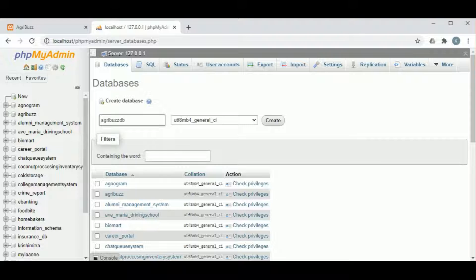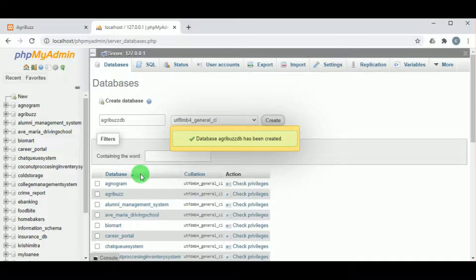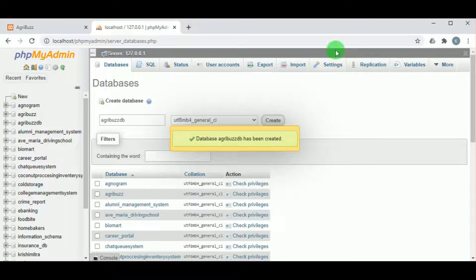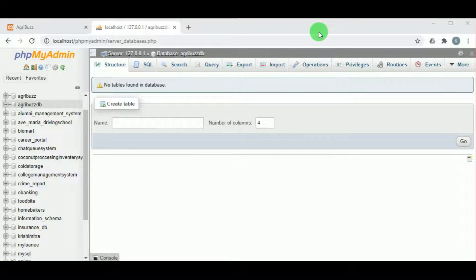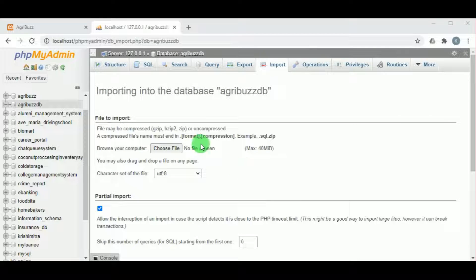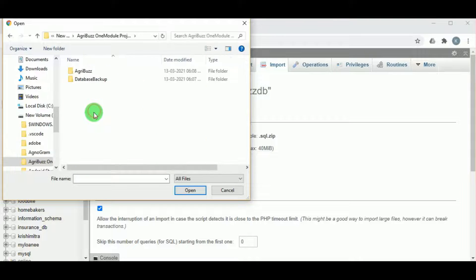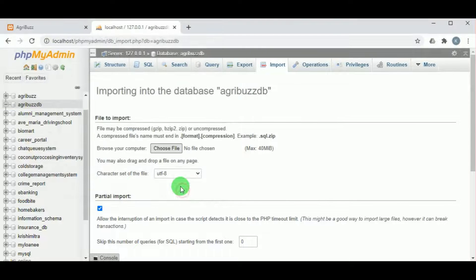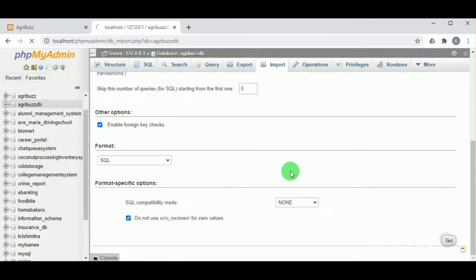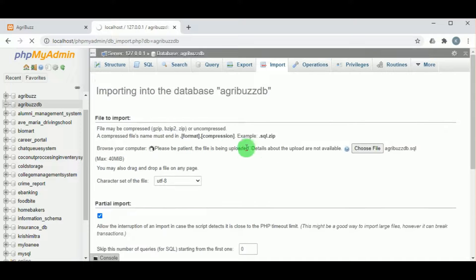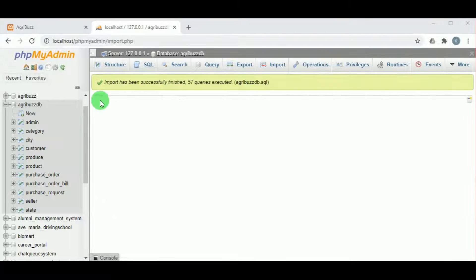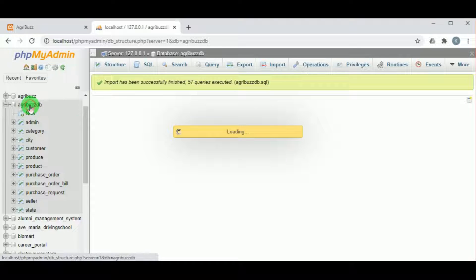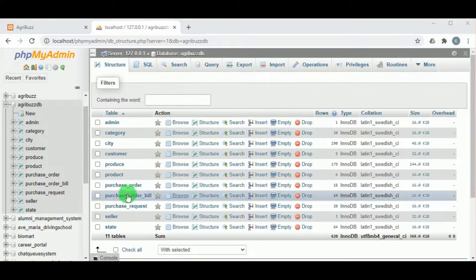Once the database is created, click on import, then click on choose file and select the SQL file from the database backup folder inside the AgriBus one module project. Click on go. This might take some time. Once the database is uploaded and imported, you can find all the records and tables of that particular database.